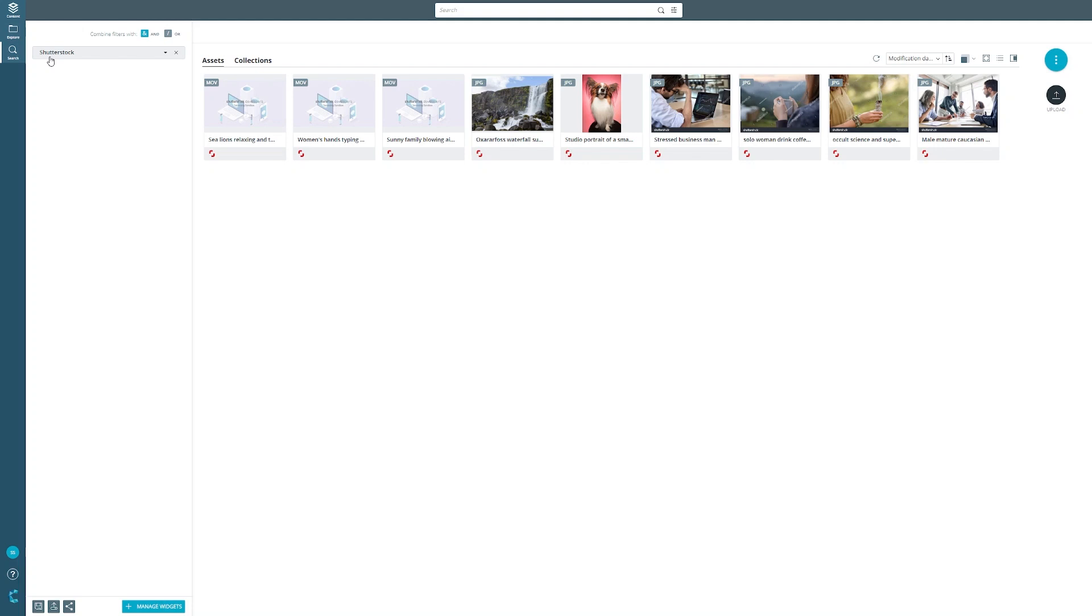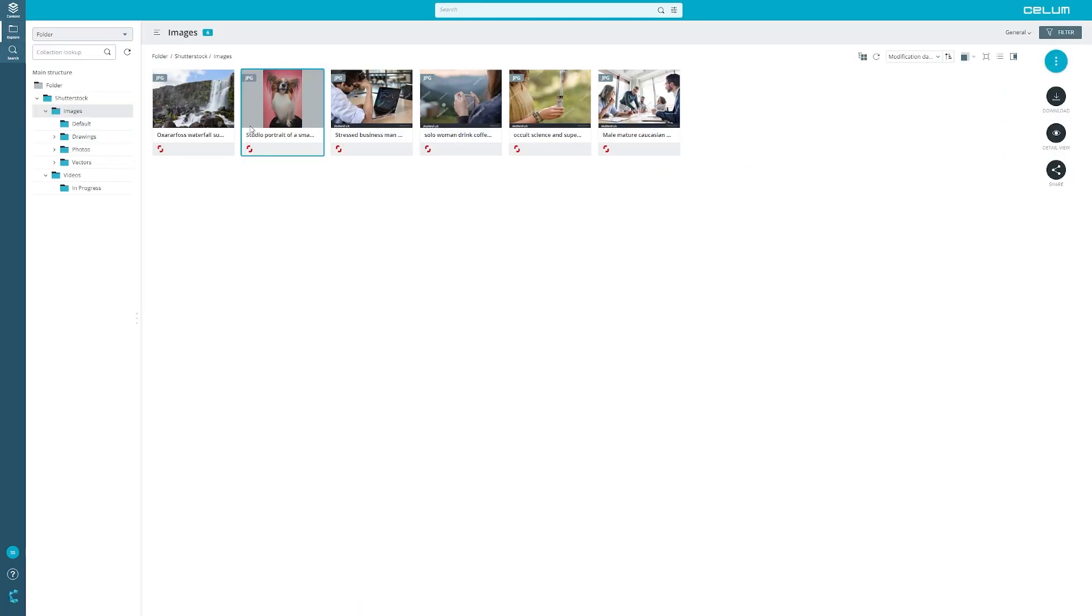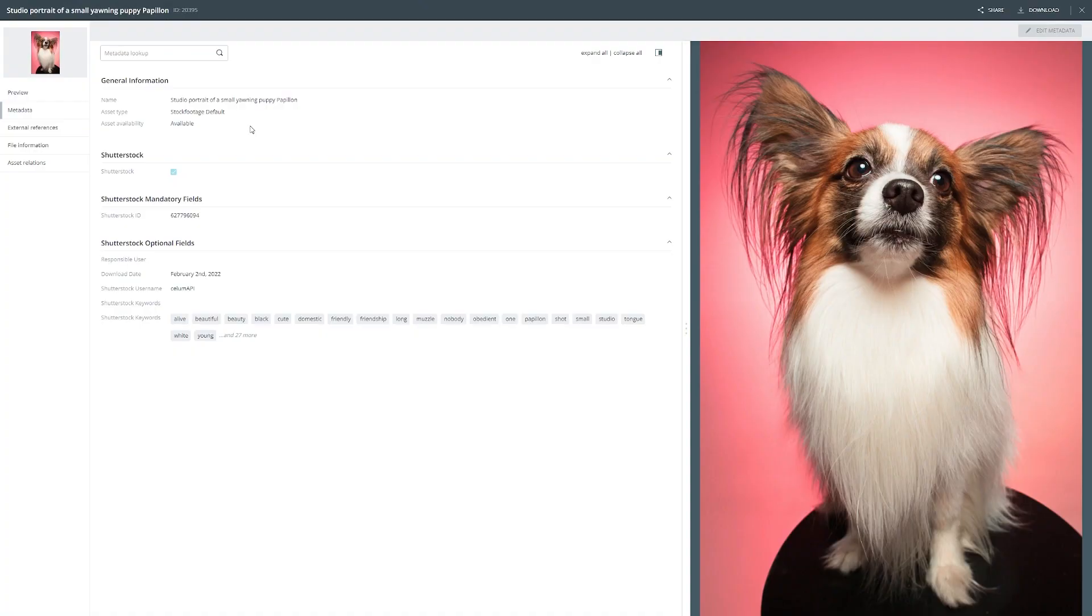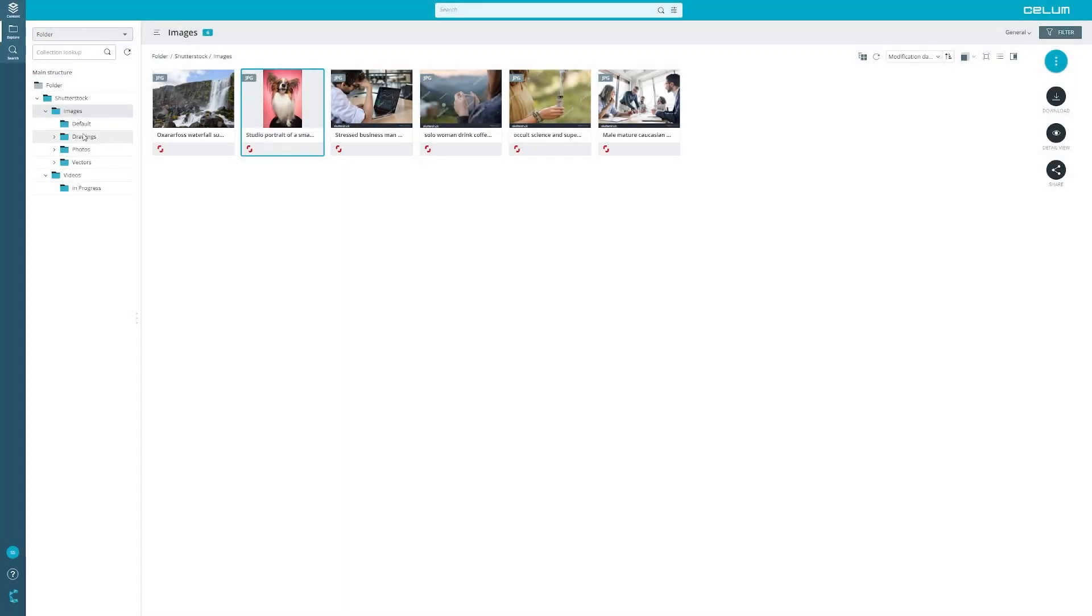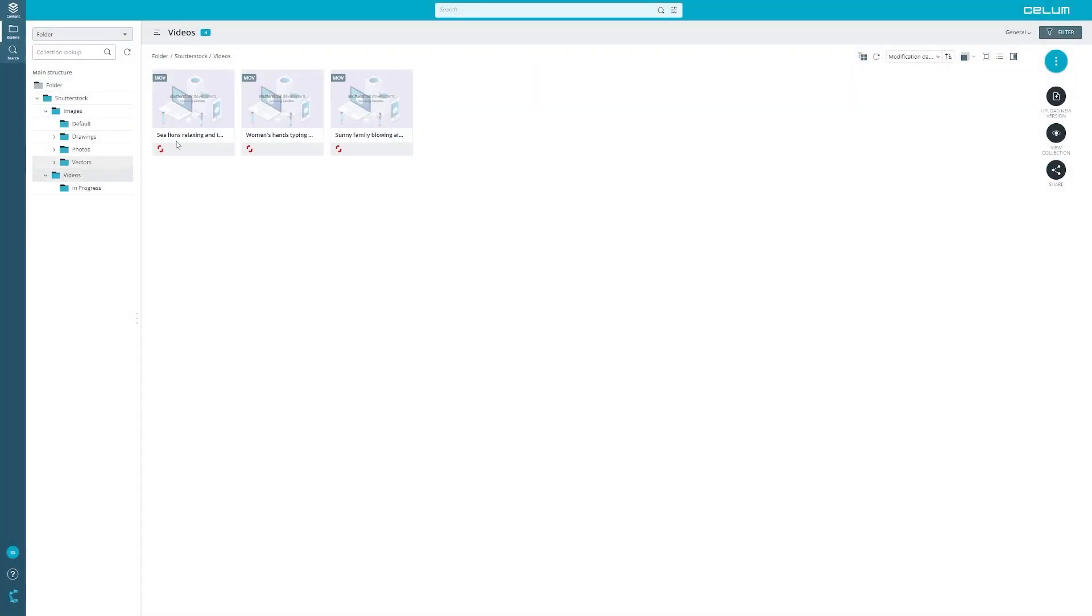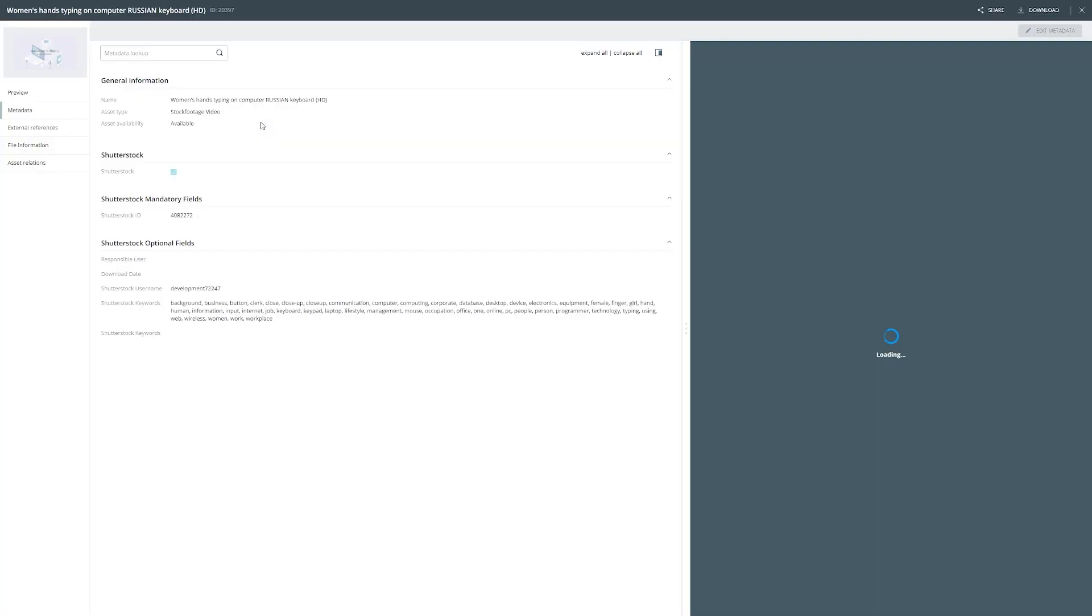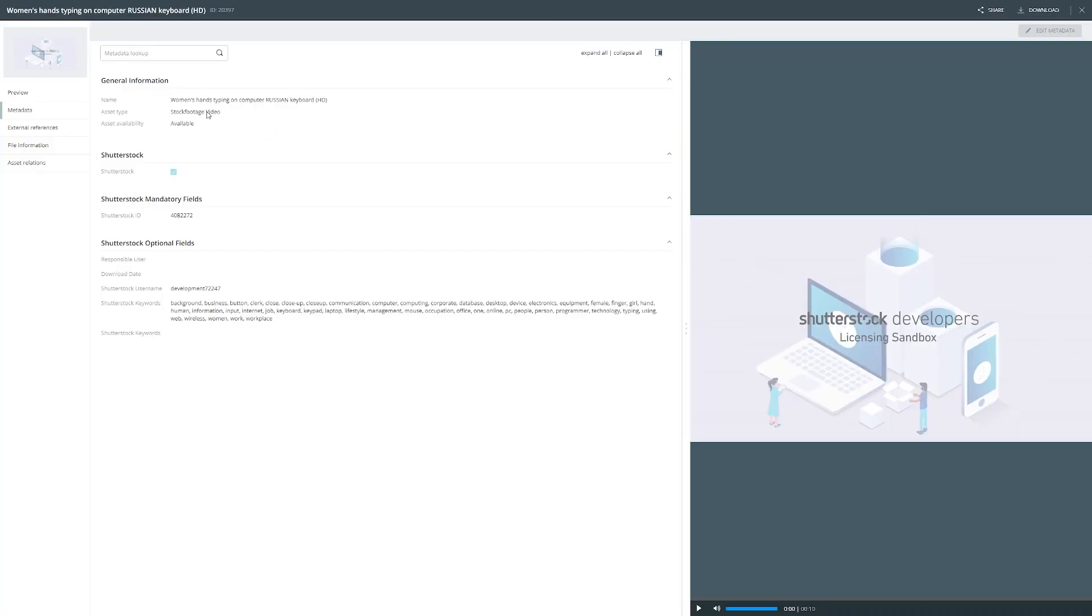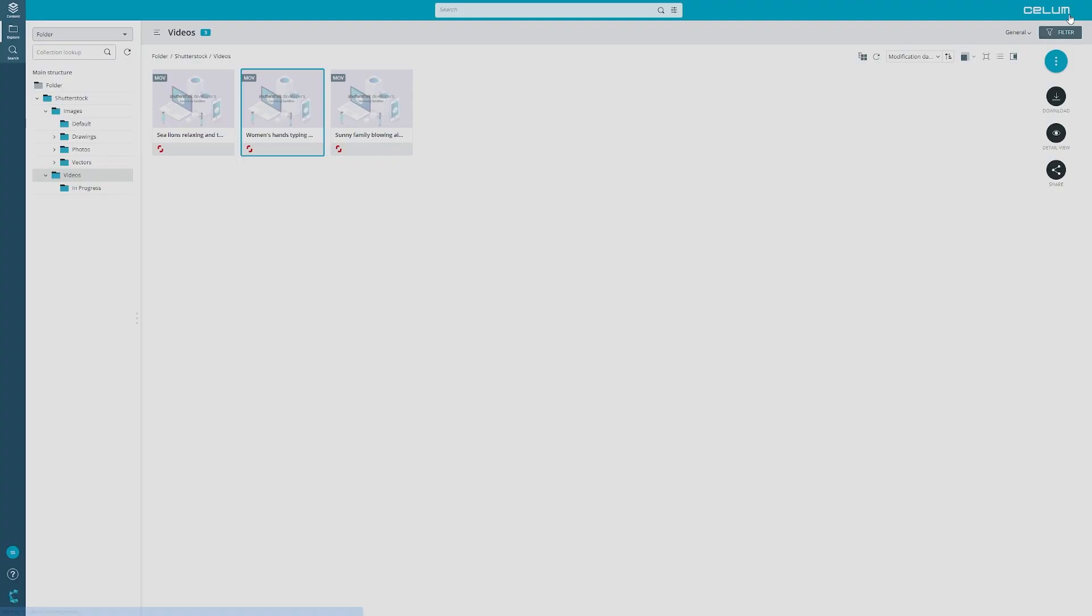With the integration you can also categorize content based on your defined asset types. In our example Shutterstock images are assigned to the asset type stock footage default while Shutterstock videos are automatically assigned to the asset type stock footage video. This helps you find and collect content from Shutterstock even faster.